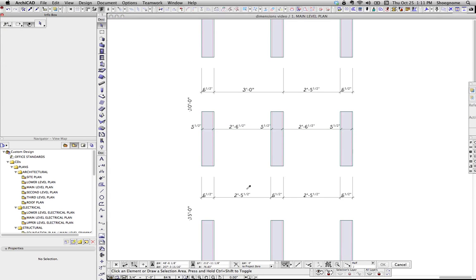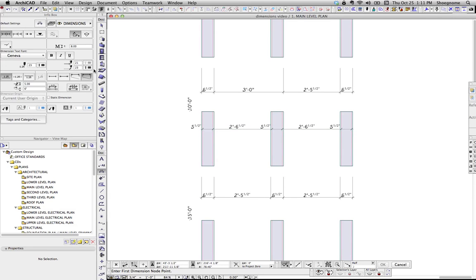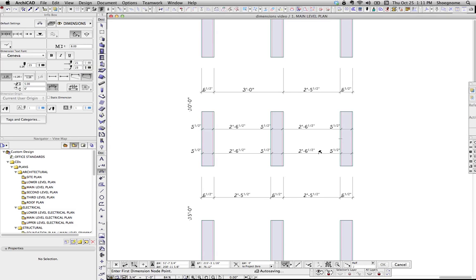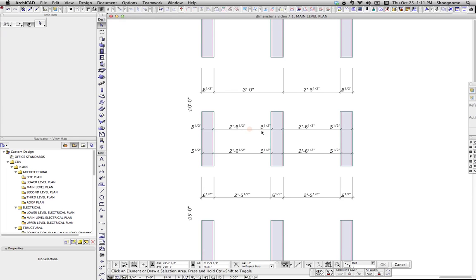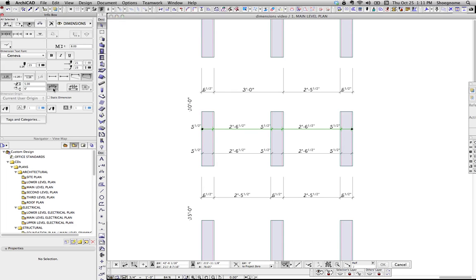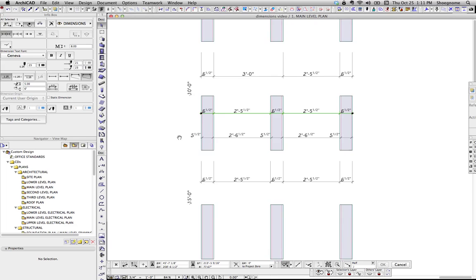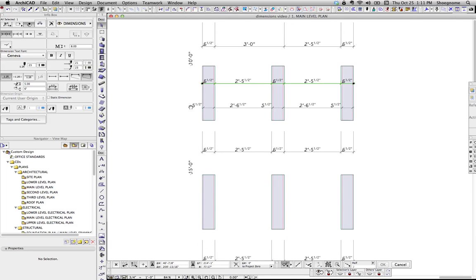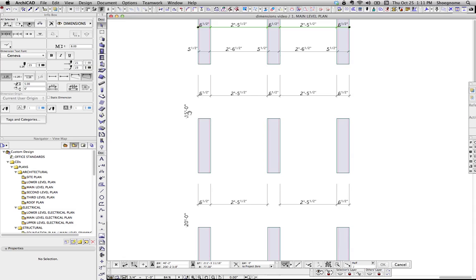And then either before or after you do that dimension string, you can hit that button. What's nice about this dimensioning to the core and not trying to hit the core and getting it, is it's linked to the wall, and we can turn that on and off.